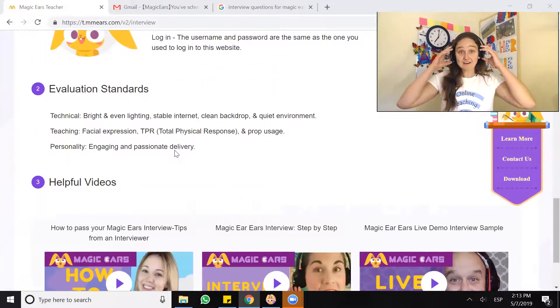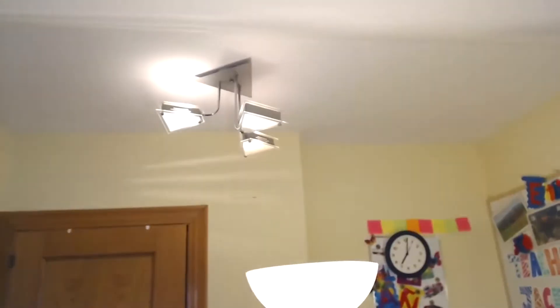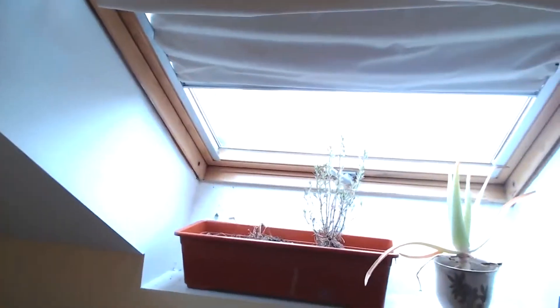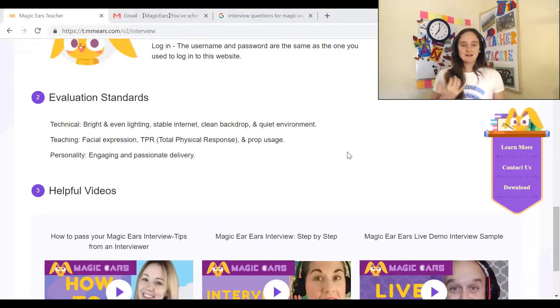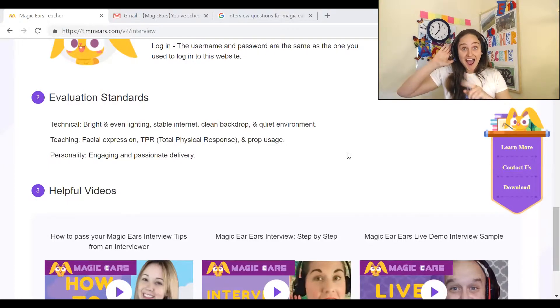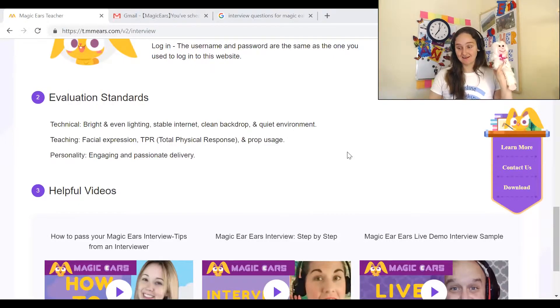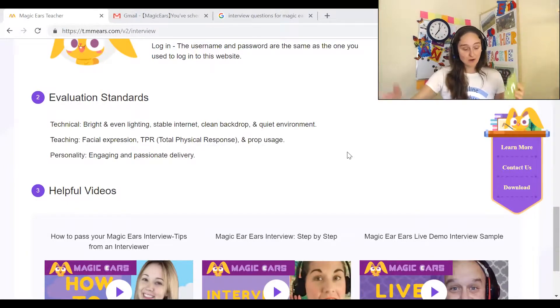Evaluation standards — so I will show you my technical setup right now. Here is my teaching classroom; as you can see I have a lot of lighting. I bought two standing desk lamps in addition to the overhead lamp and a skylight in my office. I'm connected by ethernet cable, which is a requirement of Magic Ears. So I have bright and even lighting, stable internet, a clean backdrop, and a quiet environment. I'm going to be teaching with bright facial expressions using TPR and props — you can see I already have a lot of props at the ready.